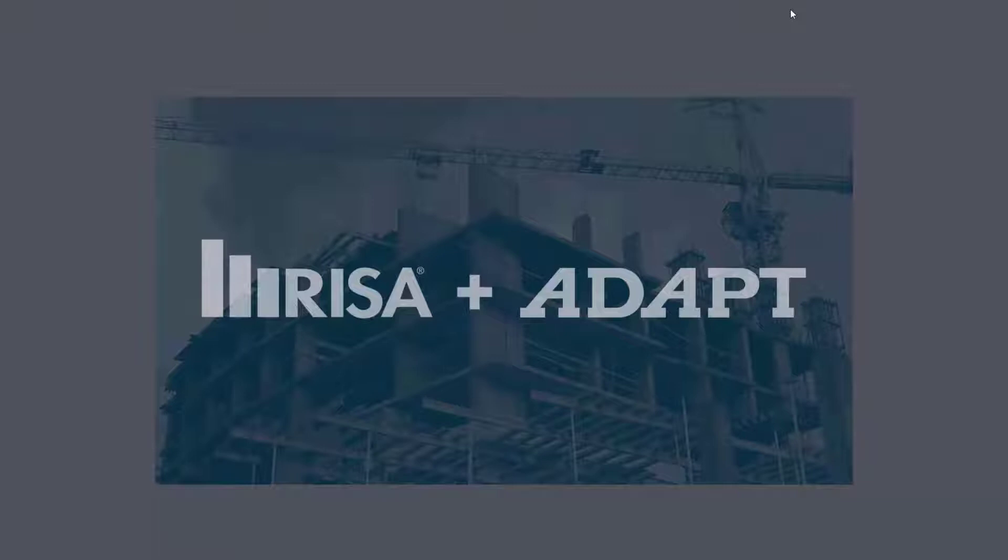In this video, we're going to highlight new features related to compiled report settings in Adapt Builder 2020.